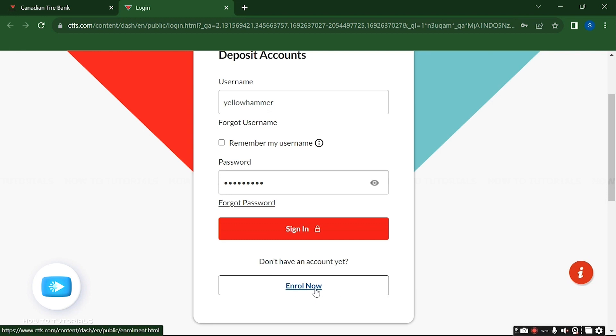If you do not want to log in again and again, then you can stay logged in by ticking on this remember my username radio button right here. If you have forgotten your password as well, then you can also recover it from this forgot password link over here.